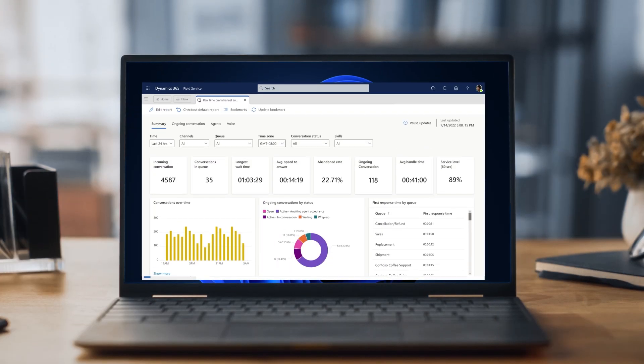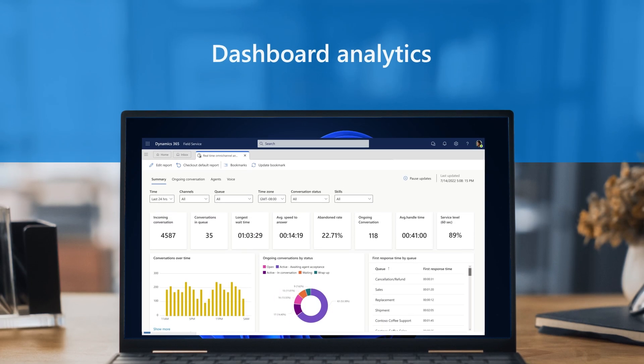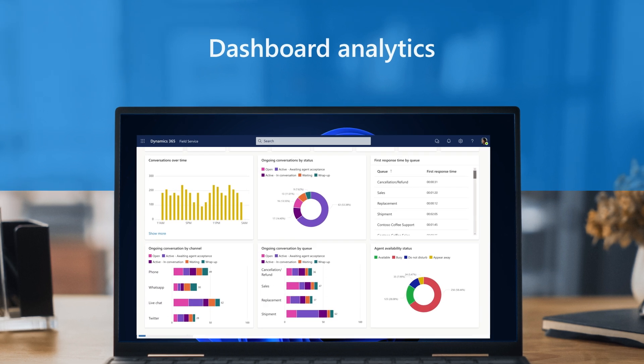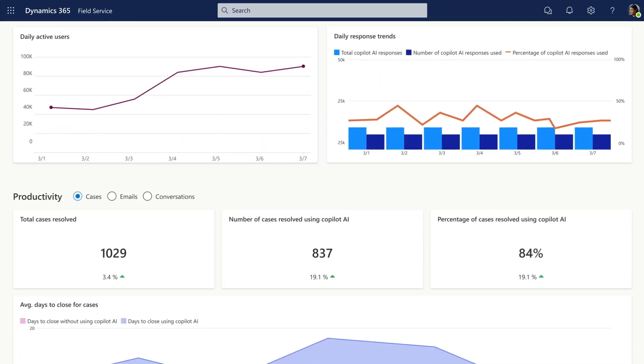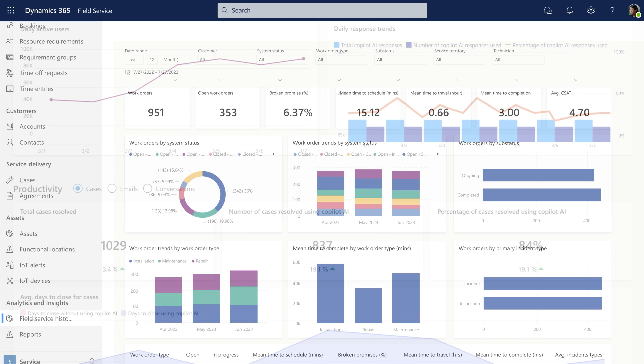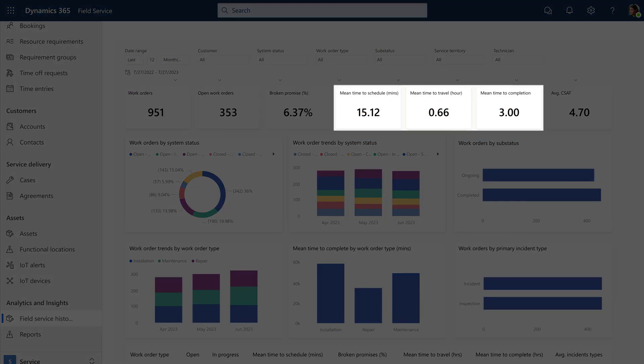Back at the office, managers get a dashboard view of analytics, including Copilot-related insights. Here, they can see work order history and technicians' average scheduling, travel, and completion times.